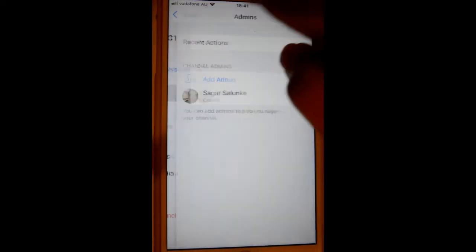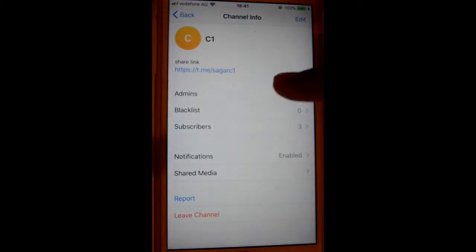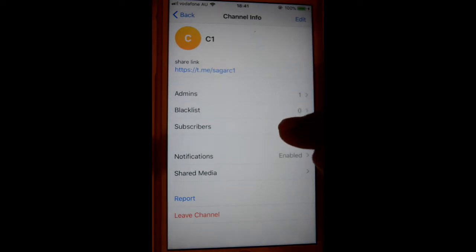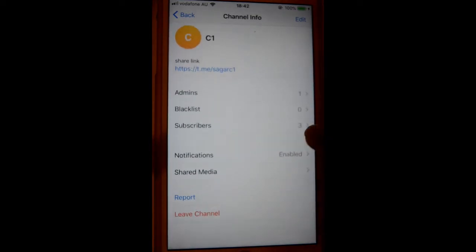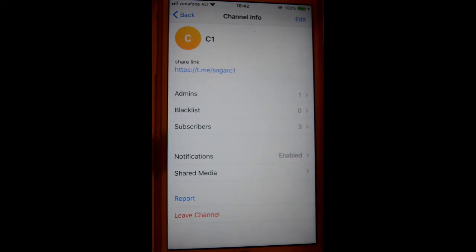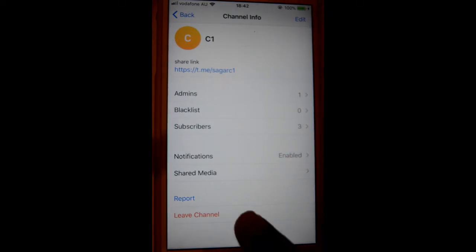If you go back, you can also blacklist some of the subscribers of your channel. You can also see all subscribers and access notification settings. If you want to leave the channel, you can click on the leave channel option.